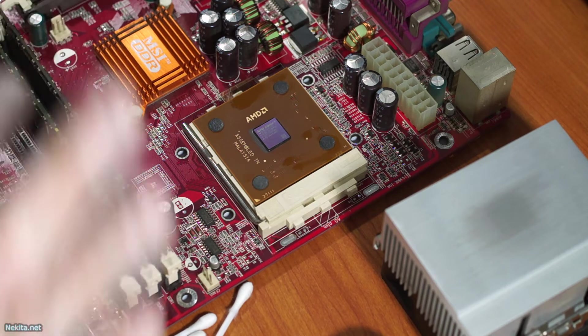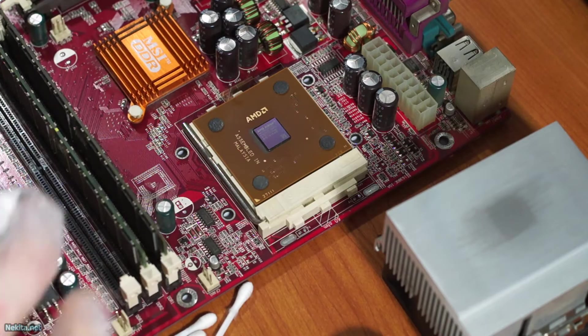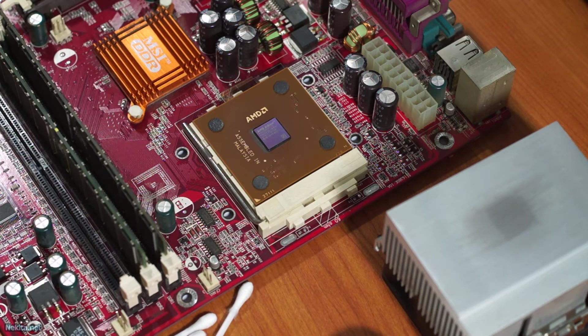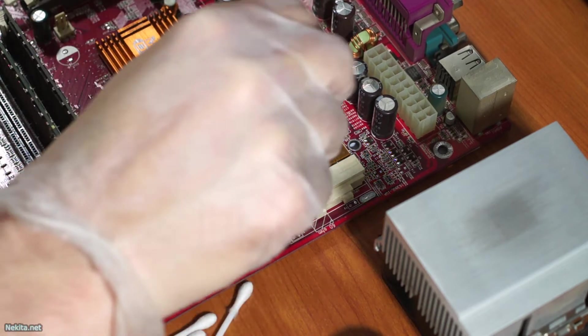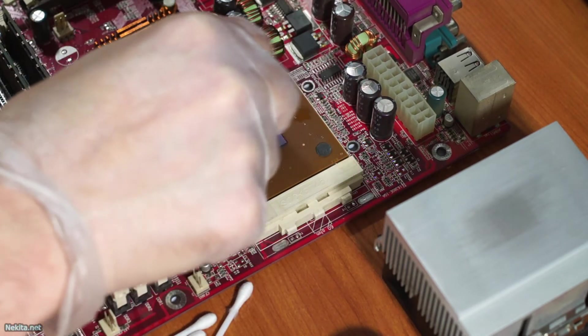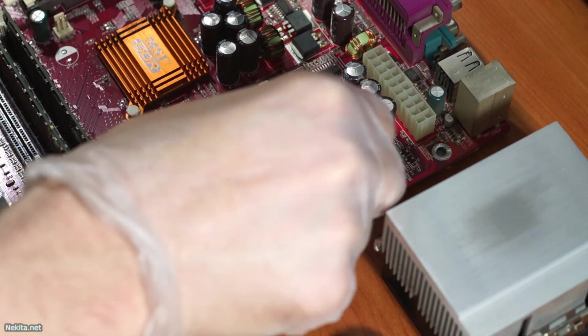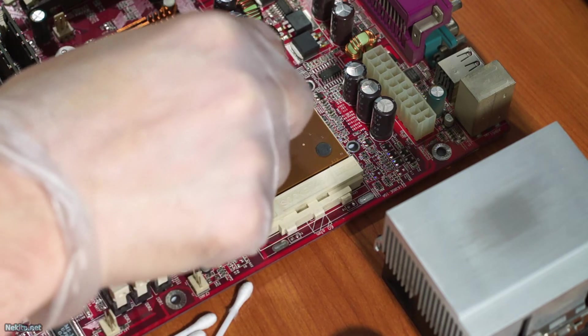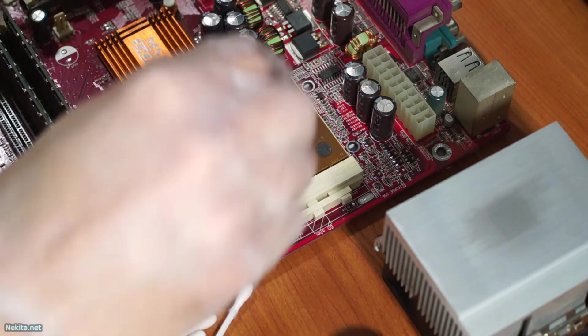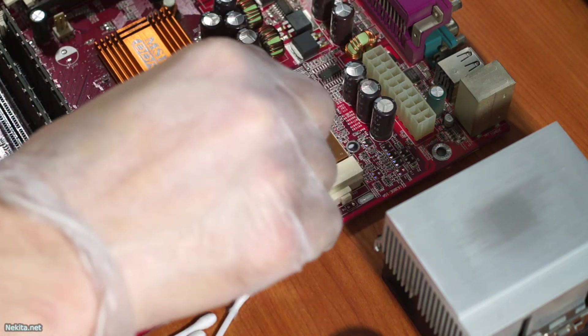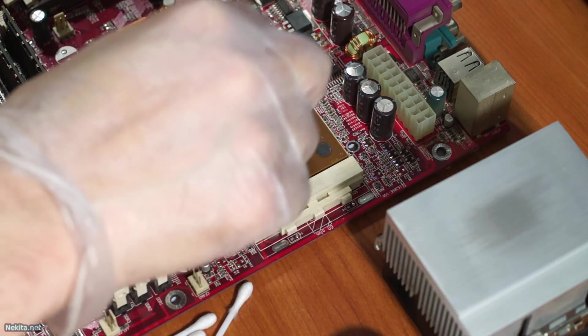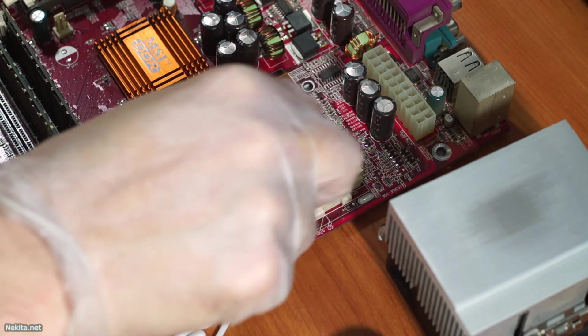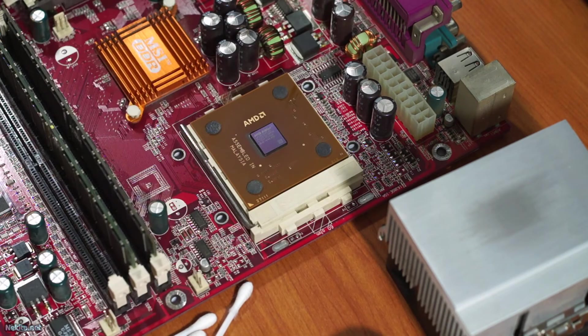Once the thermal grease or compound is removed, quote unquote, you might have a little bit of lint from the cotton swab or cotton pad. Now what you can do is basically blow it away with canned air, or you can basically wipe it away with the cotton pad. I'm taking a new bit and just wiping it away, which should be sufficient to clean even the lint from the cotton.